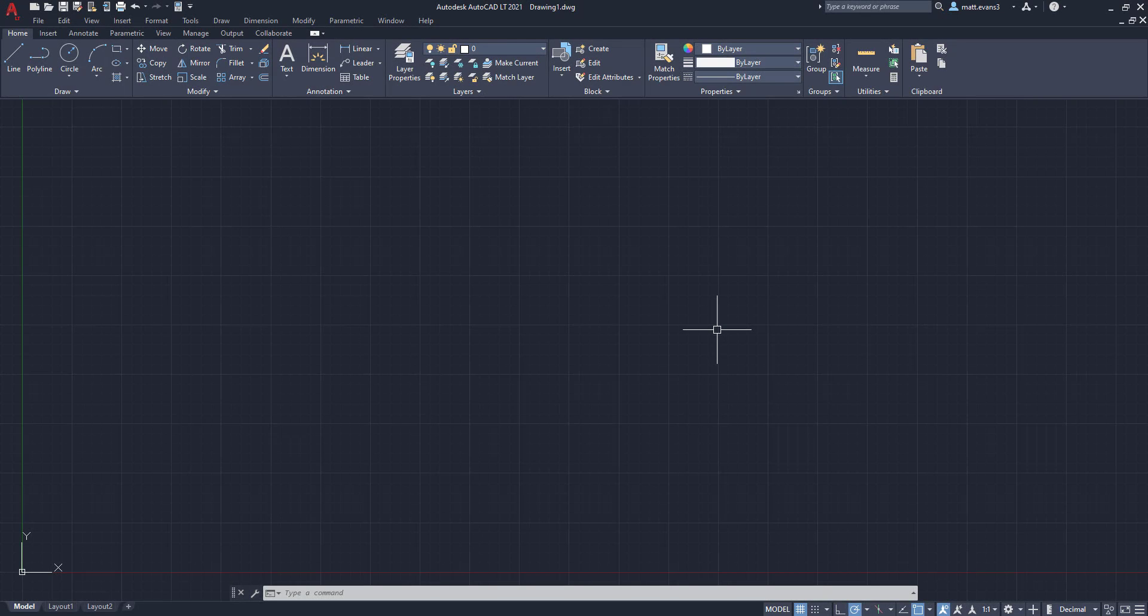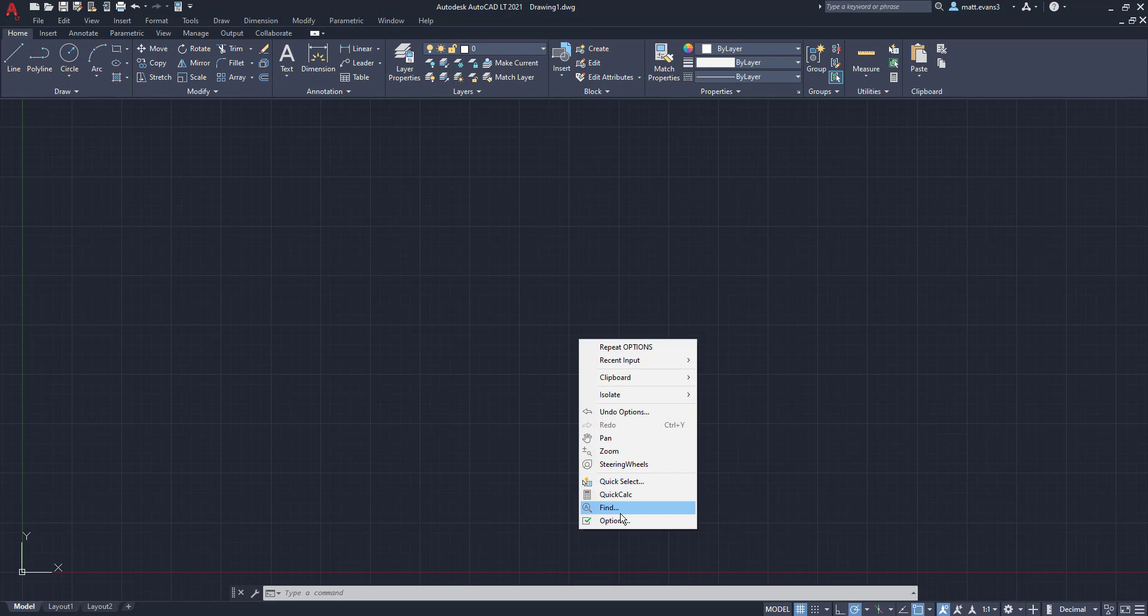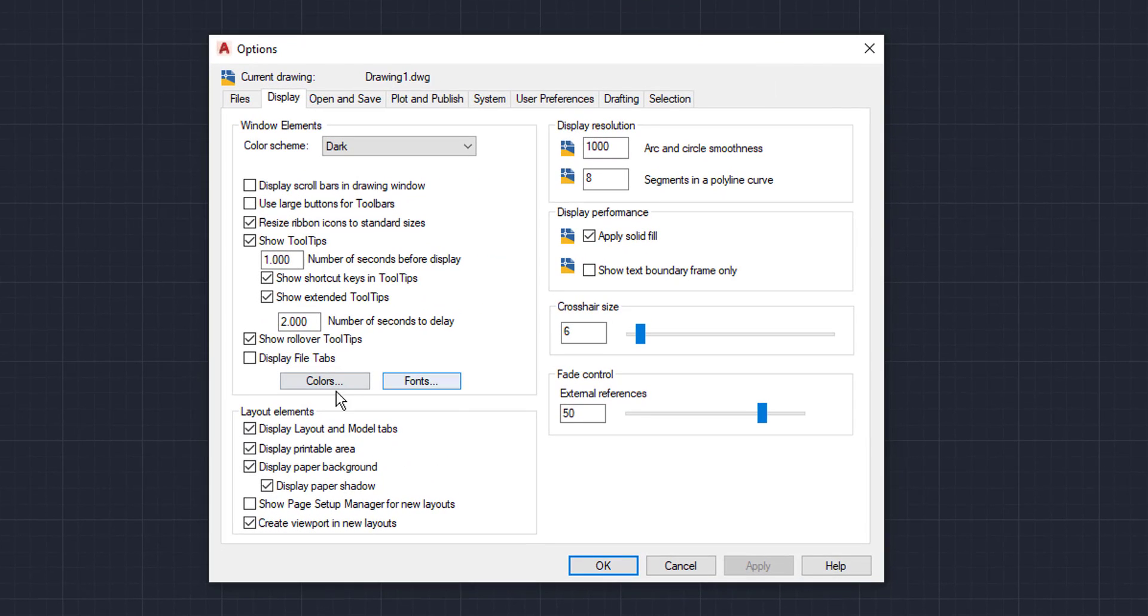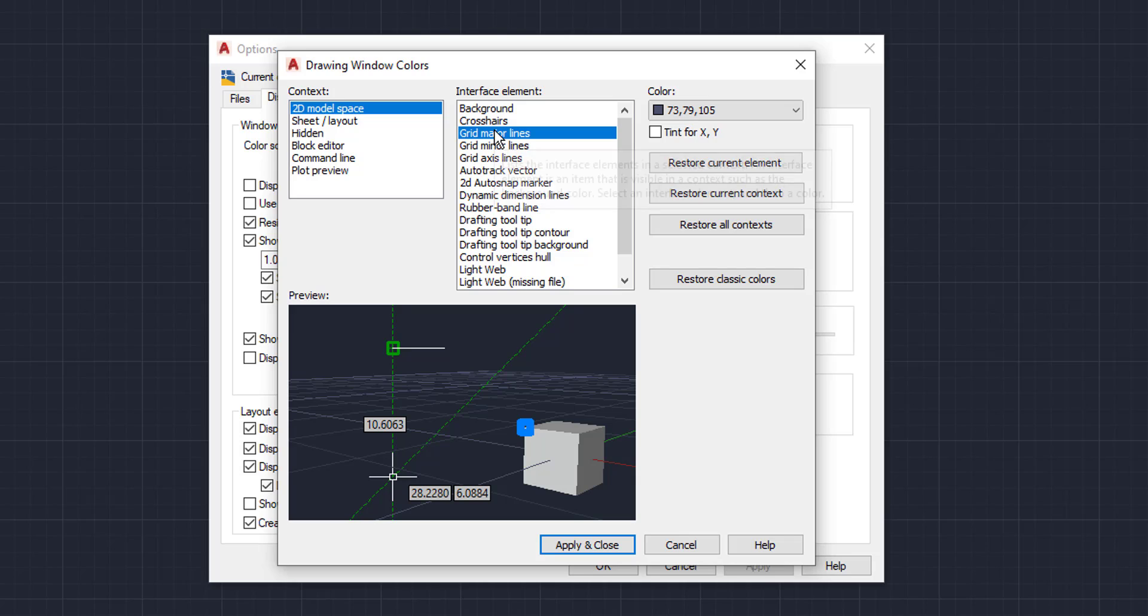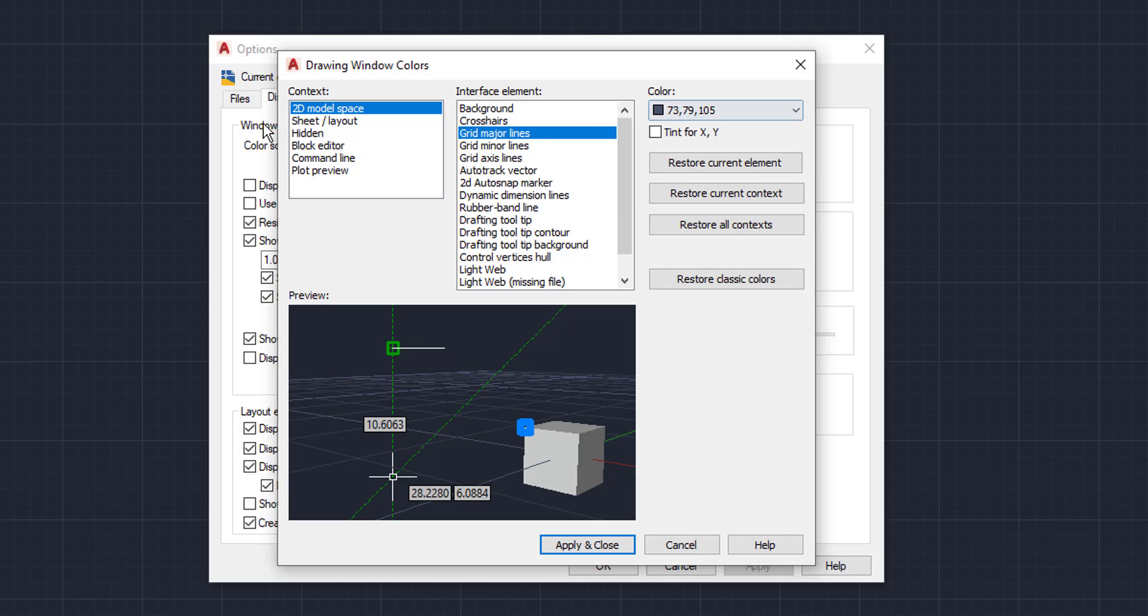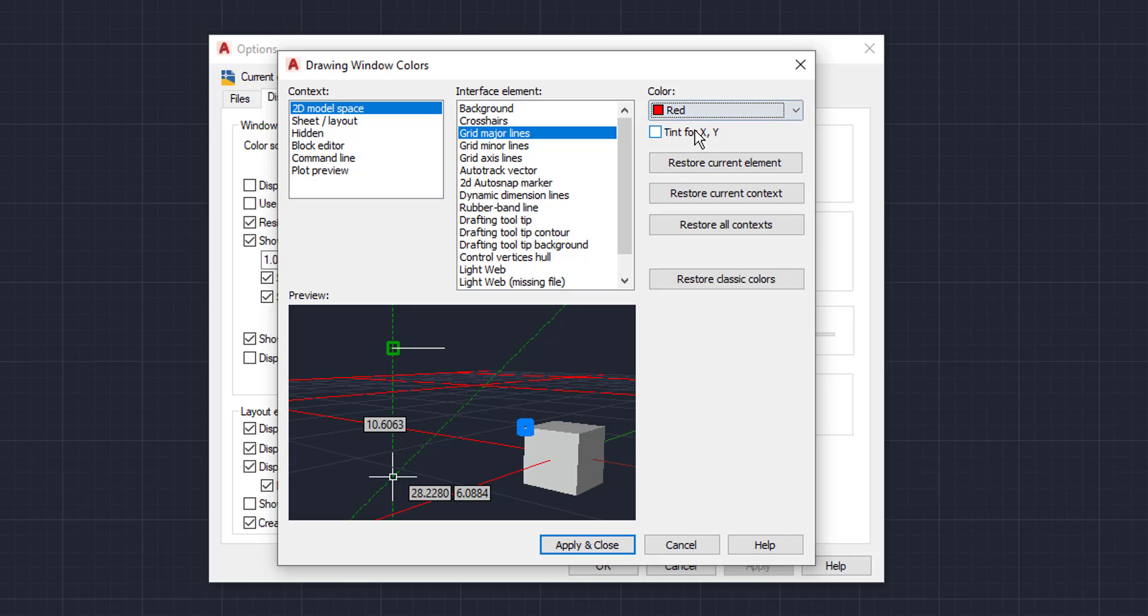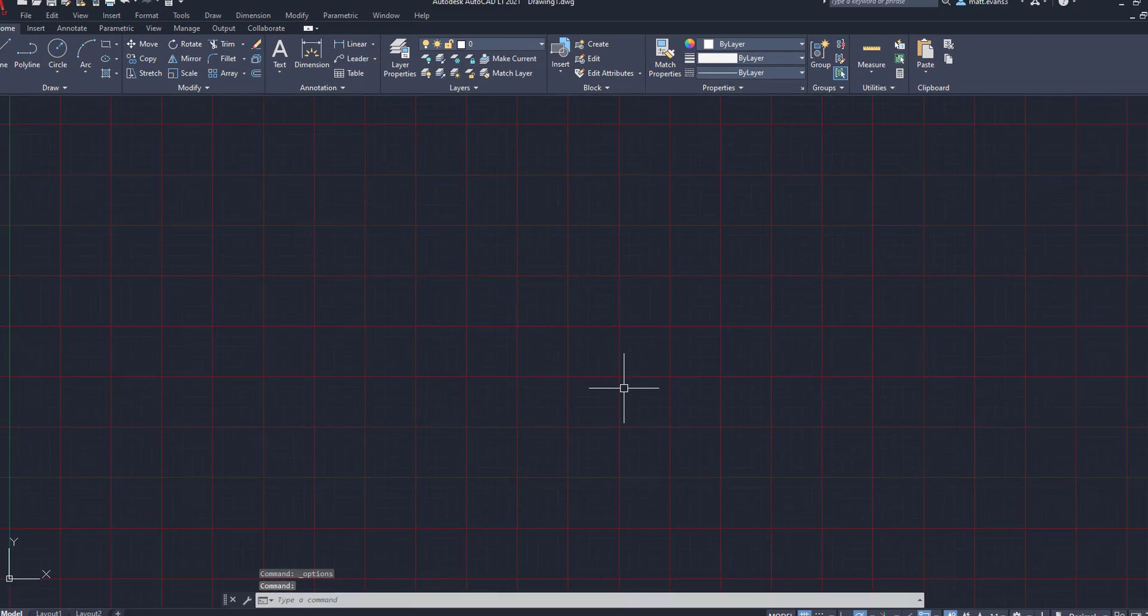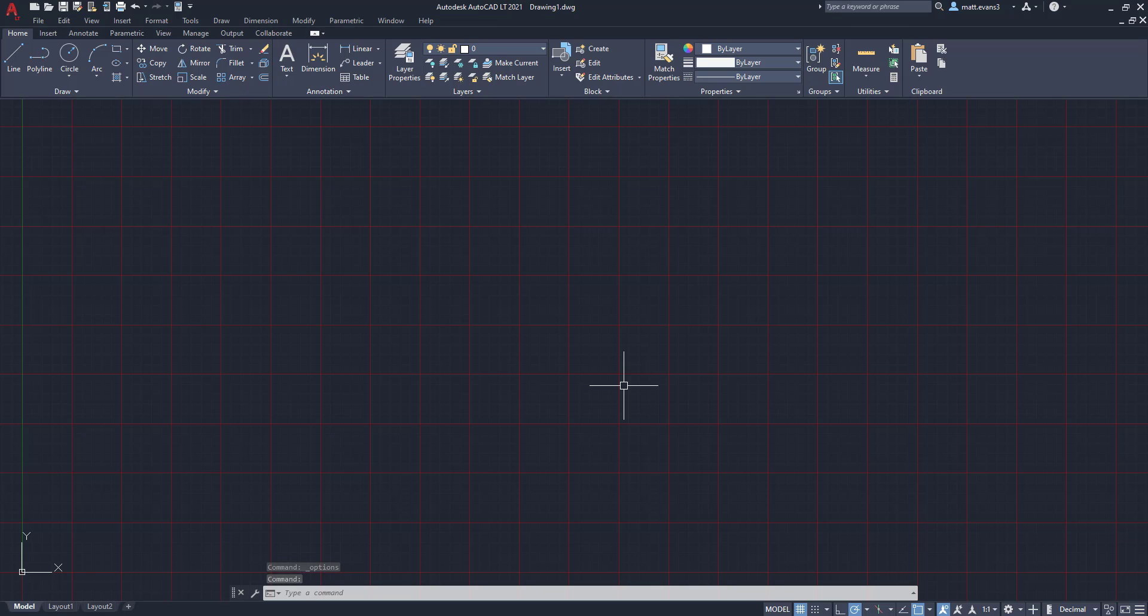Okay, so there are a few other colors you can change as well that are incorporated into the background. You have the major grid lines and minor grid lines. To change those, we're just going to do the same thing we did to change the actual background color. Go to colors right here, we're going to go grid major lines. And this is in the 2D model space, we'll change them to red just to see how they look. Obviously, you can see that there is a preview of the red, but we're going to click apply and close to really get a feel. And as you can see here, these are the major grid lines that change to red.